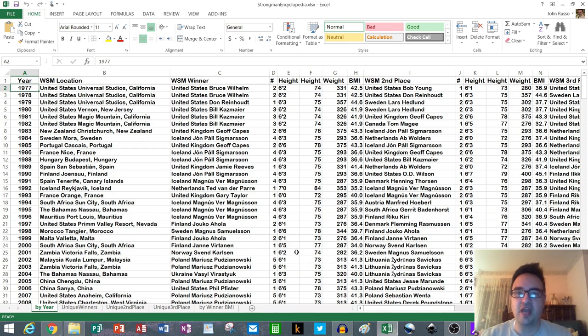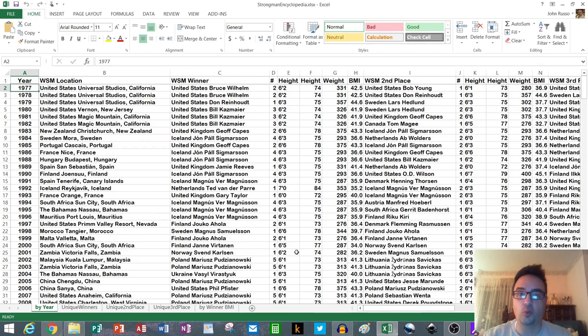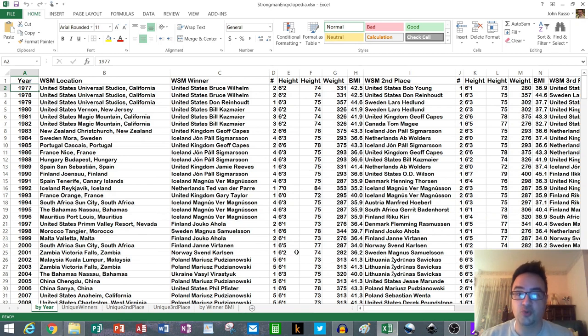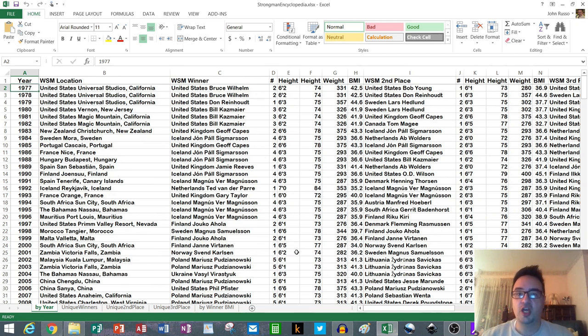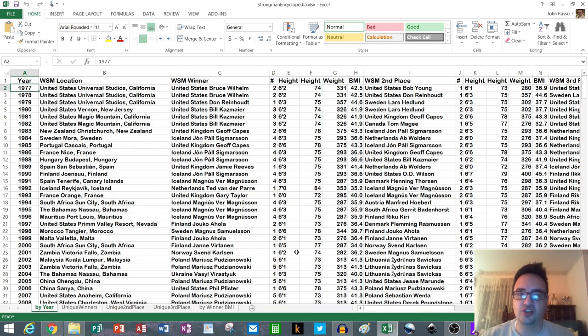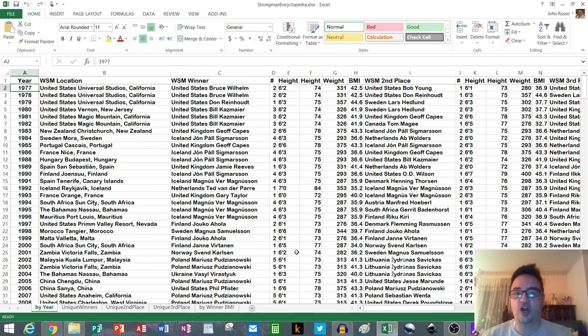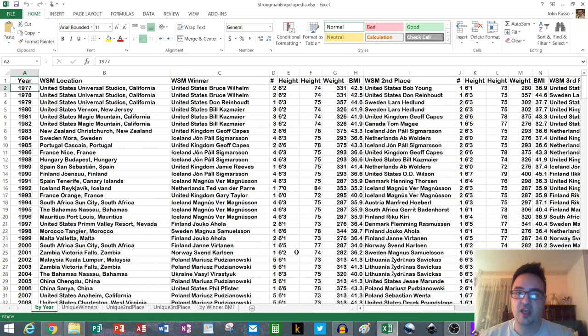Welcome back to My Block Strongest Man where we're going through analytics of World's Strongest Men winners from 1977 to 2020. Today I want to focus on how much body shape influences the expectation of winning. Was it a surprise that person won given their height, weight, and BMI, or was it expected?